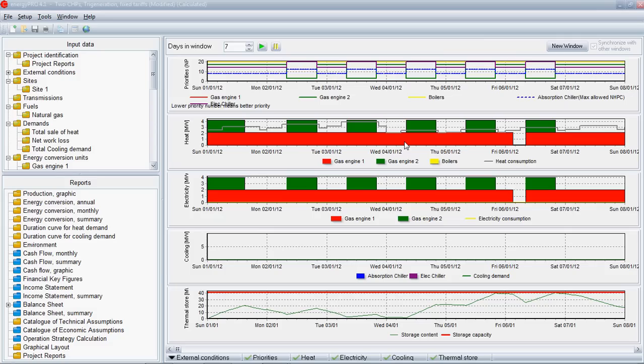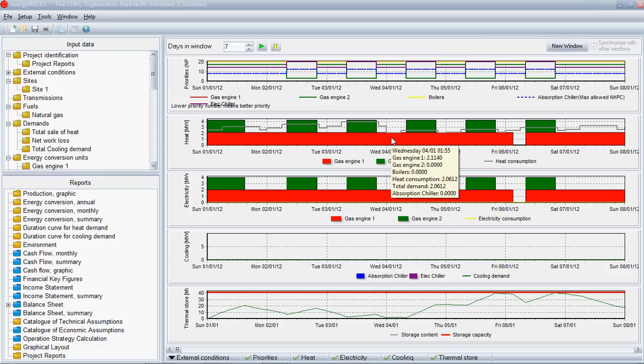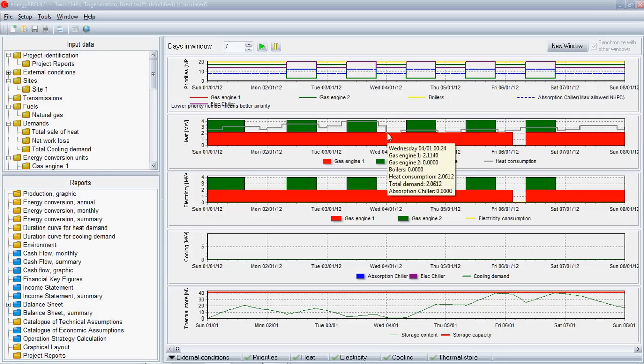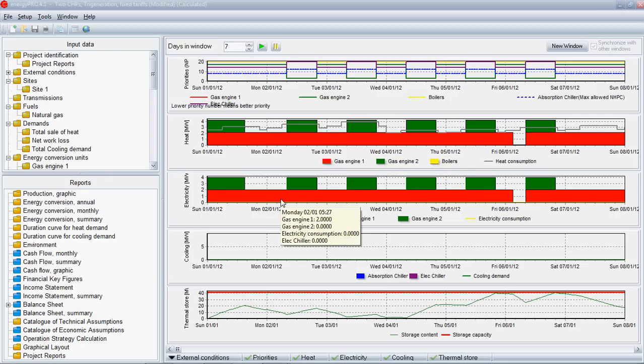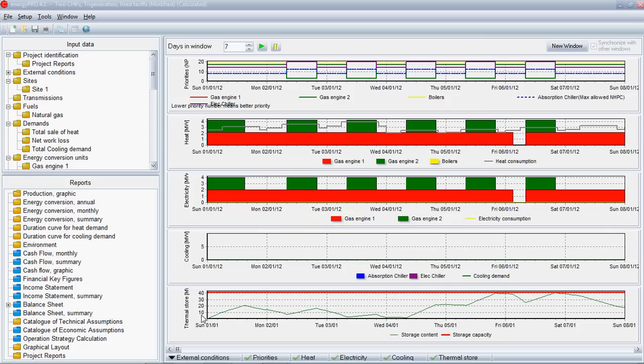It's trying to optimize based on running the least cost system. That's something that you can override. You can use your own operation strategy, but that's fundamentally what Energy Pro will try and do based on the price signals that you've given it in the input. Here you can see the thermal store being charged up and discharged and charged up and discharged and so on. Obviously, we're looking at the first week of the year here in January.